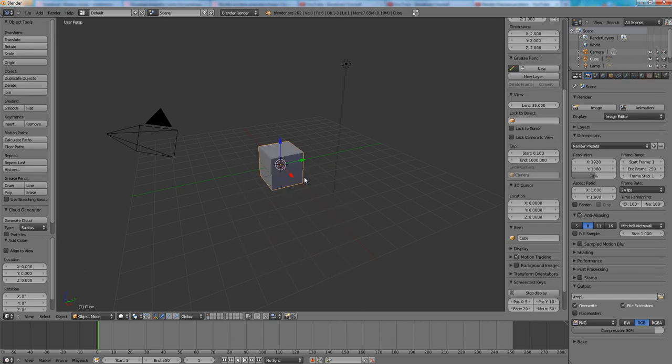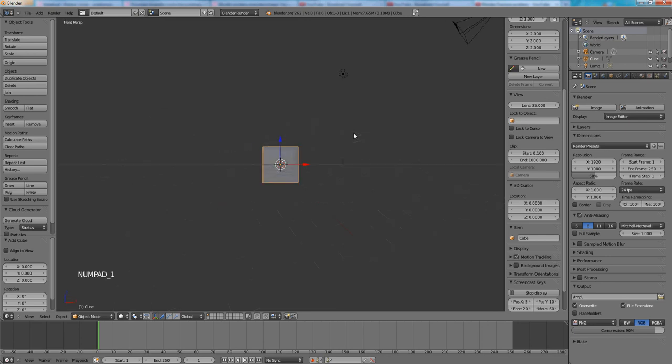Let's make our life a little bit easier. Press 1 on the numpad and then 5 on the numpad to go to the front orthographic view.